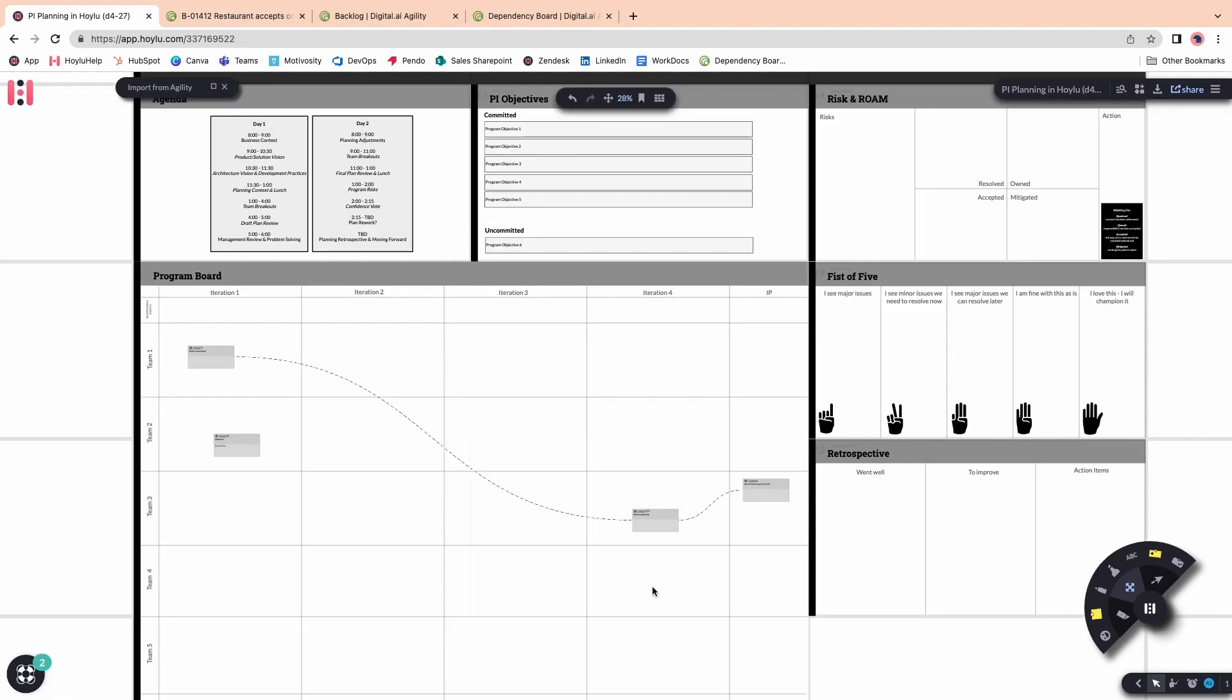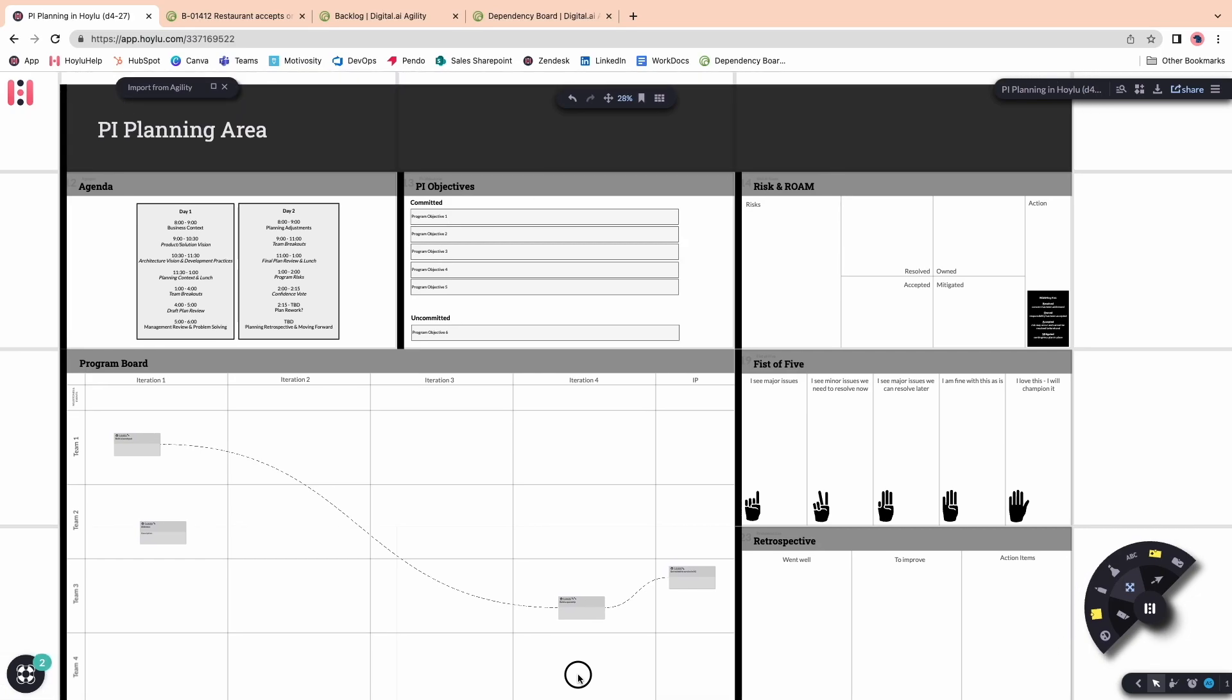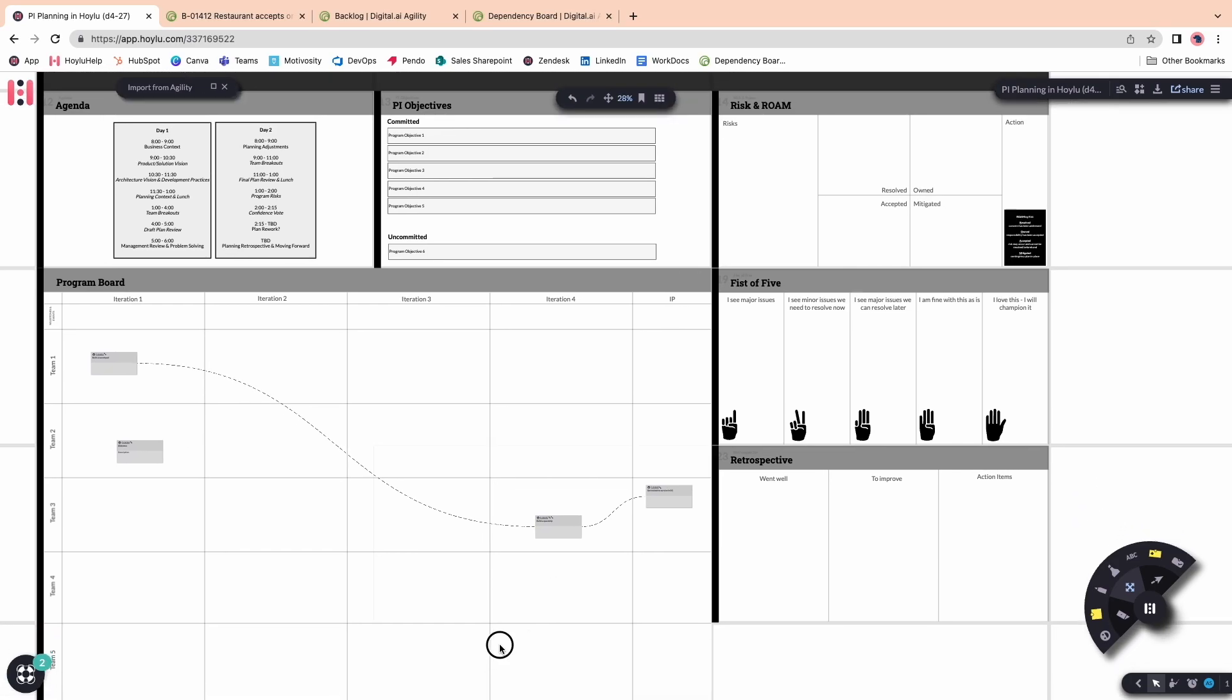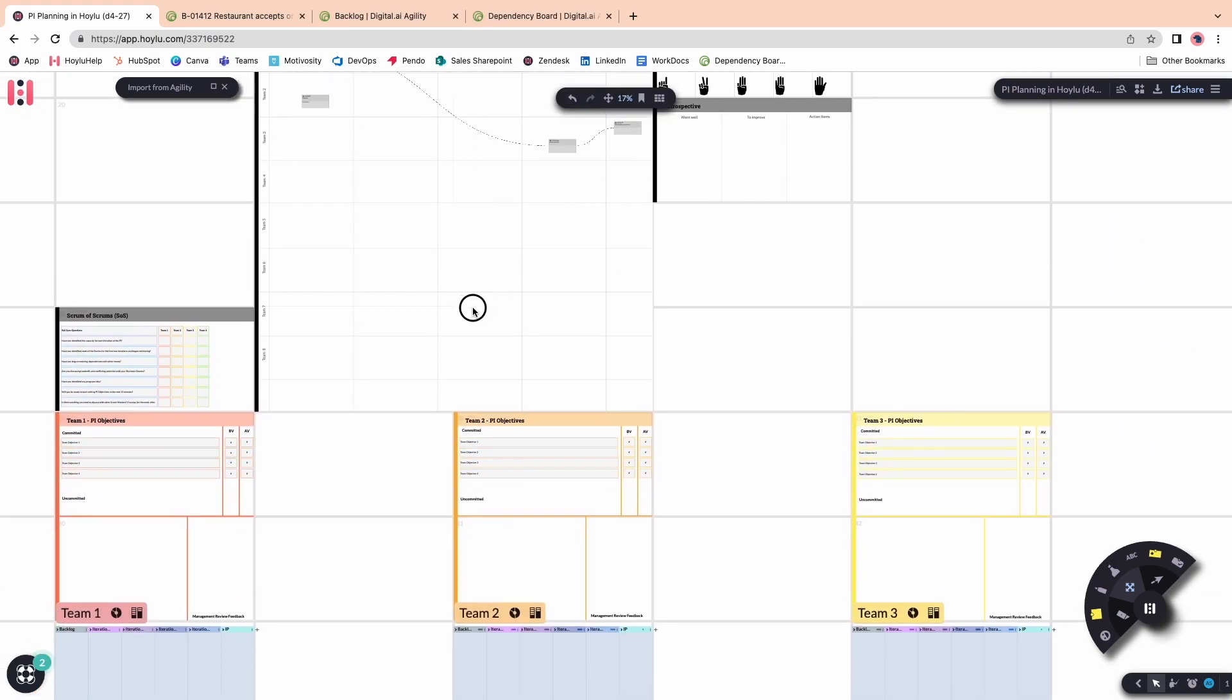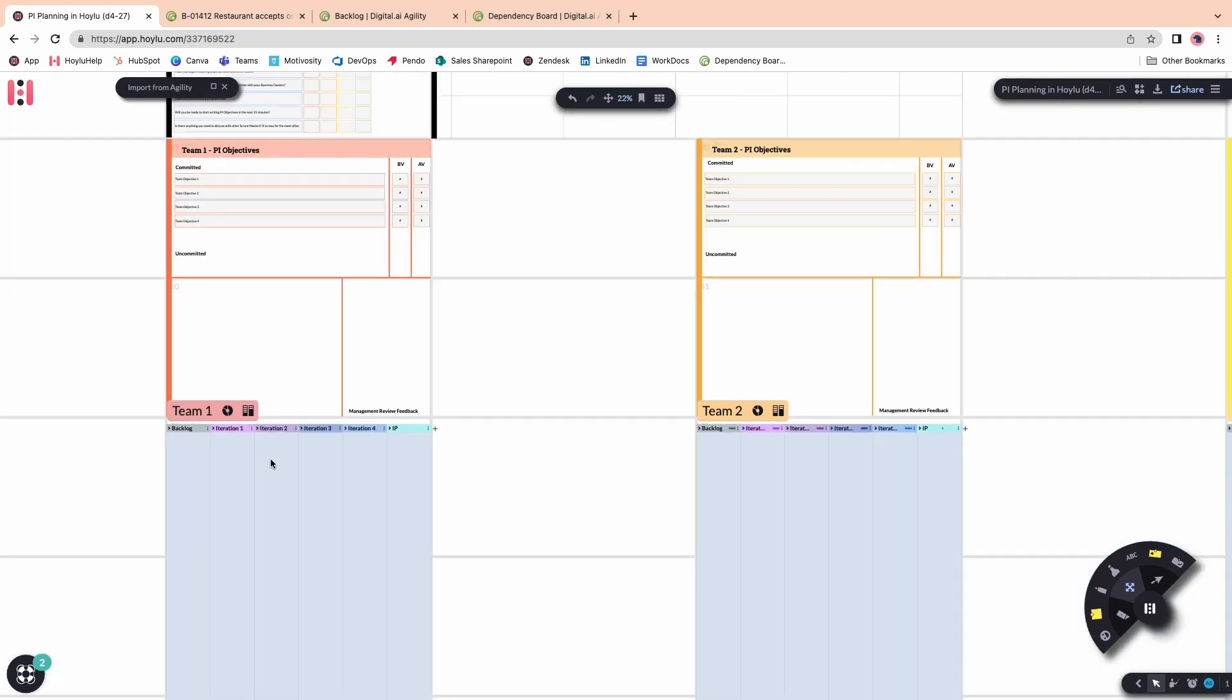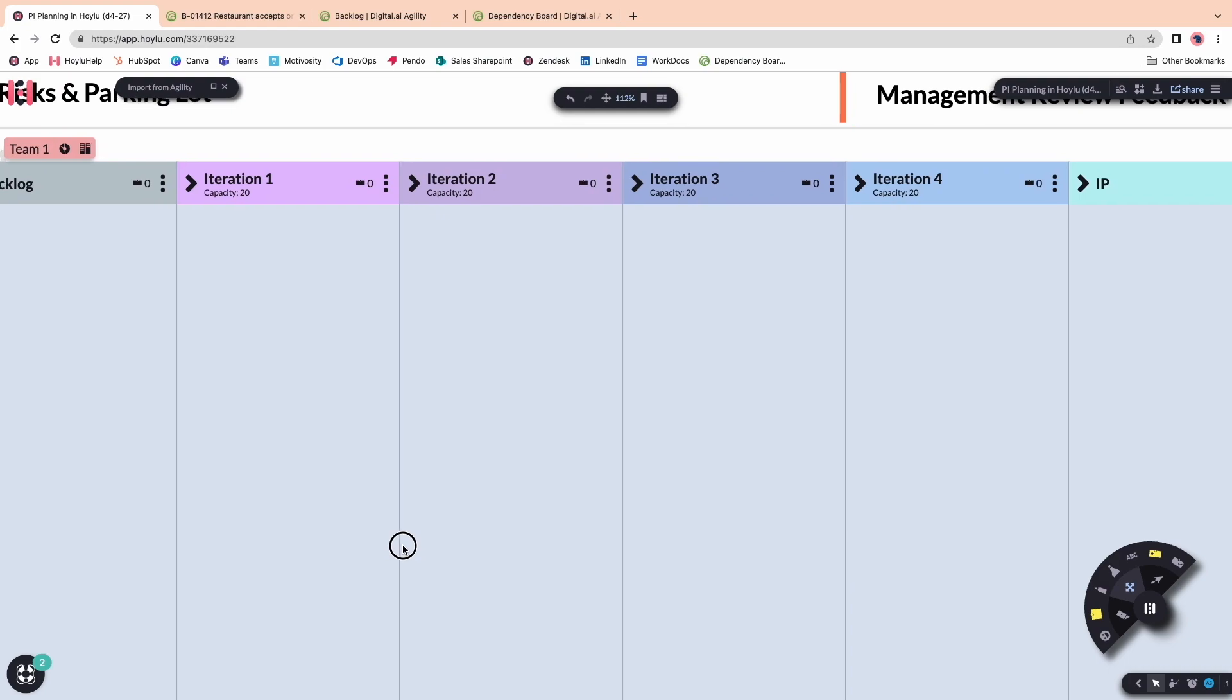In addition to being able to fill out a dependency board, Hoylu gives you a pre-built PI planning layout, which includes program level objectives, a risk in Rome, a retrospective, a confidence vote, and of course, pre-built team areas that include Hoylu Agile boards that allows your team to properly and collaboratively sequence their own work.